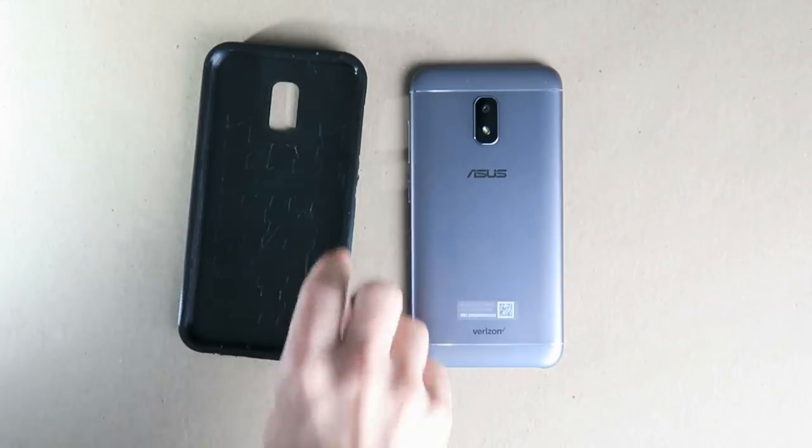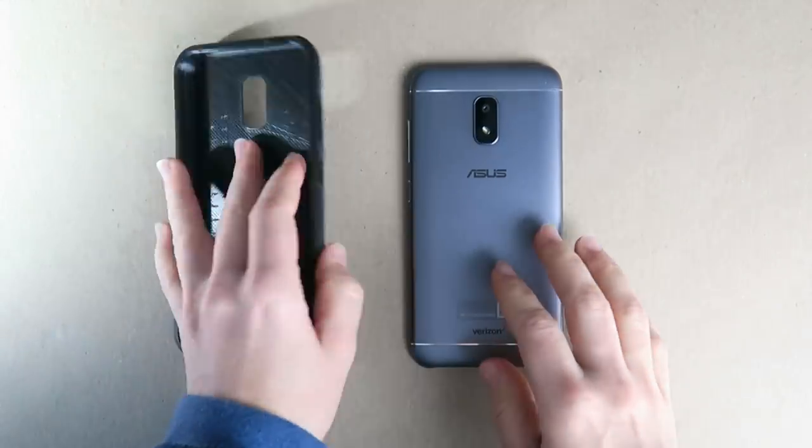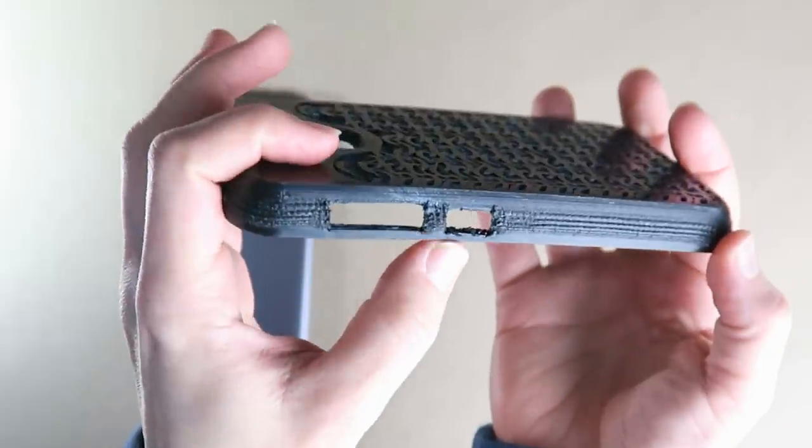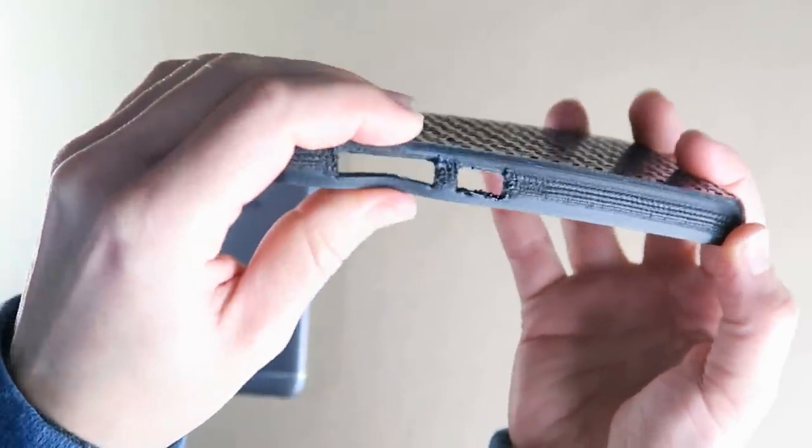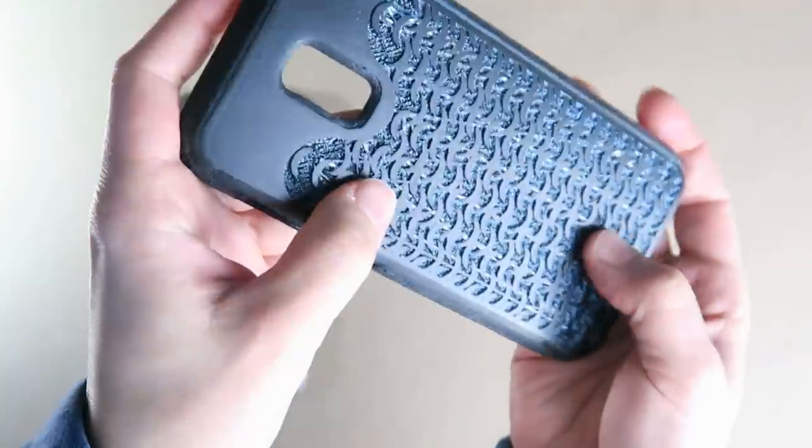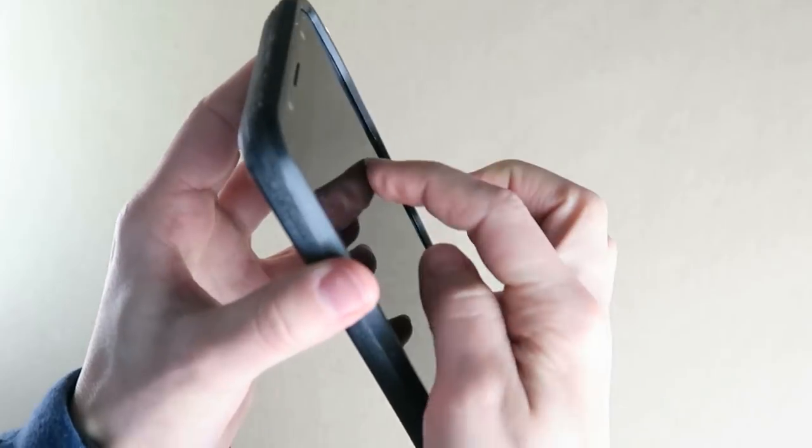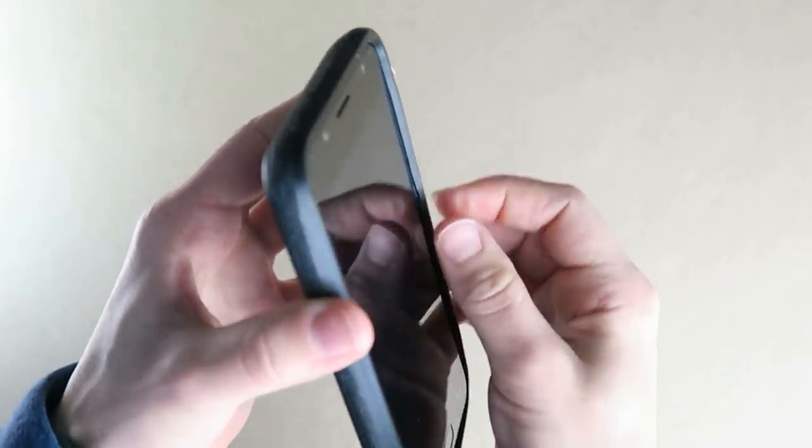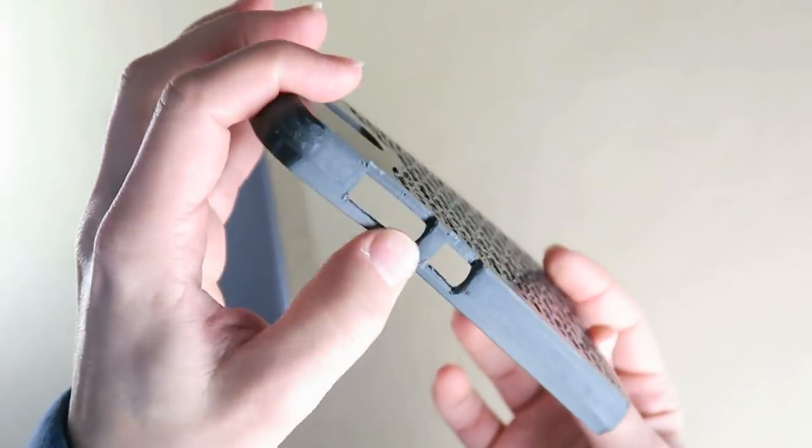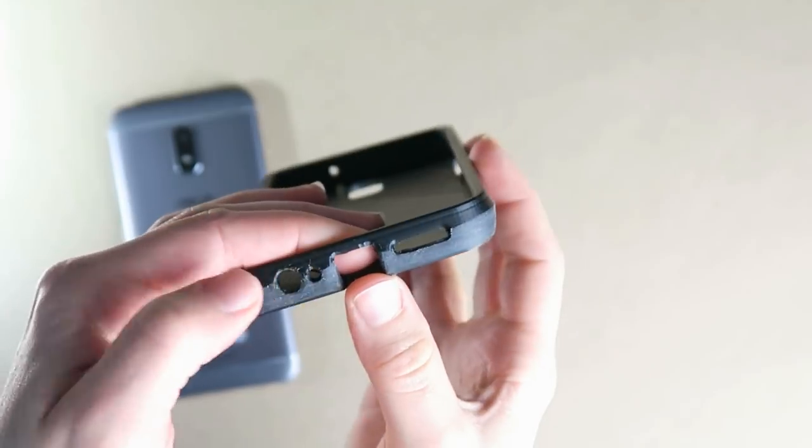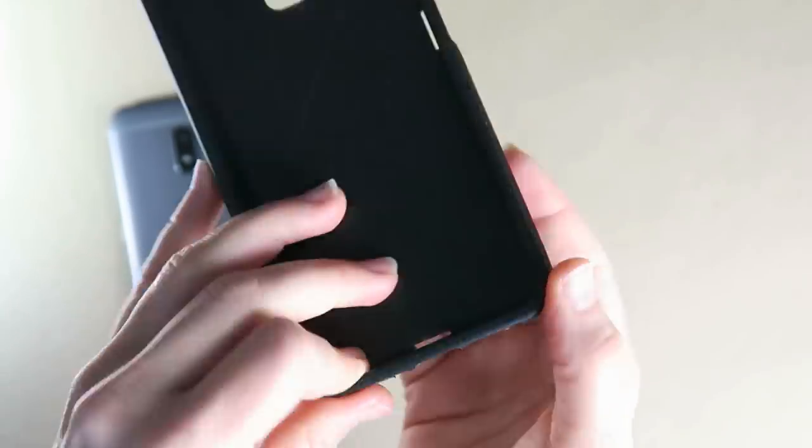So for the next version I made a lot of little tweaks and also tried out the chain mail pattern. It still didn't fit correctly around the screen so the next version I shrunk that profile down even more and revised the button access holes.